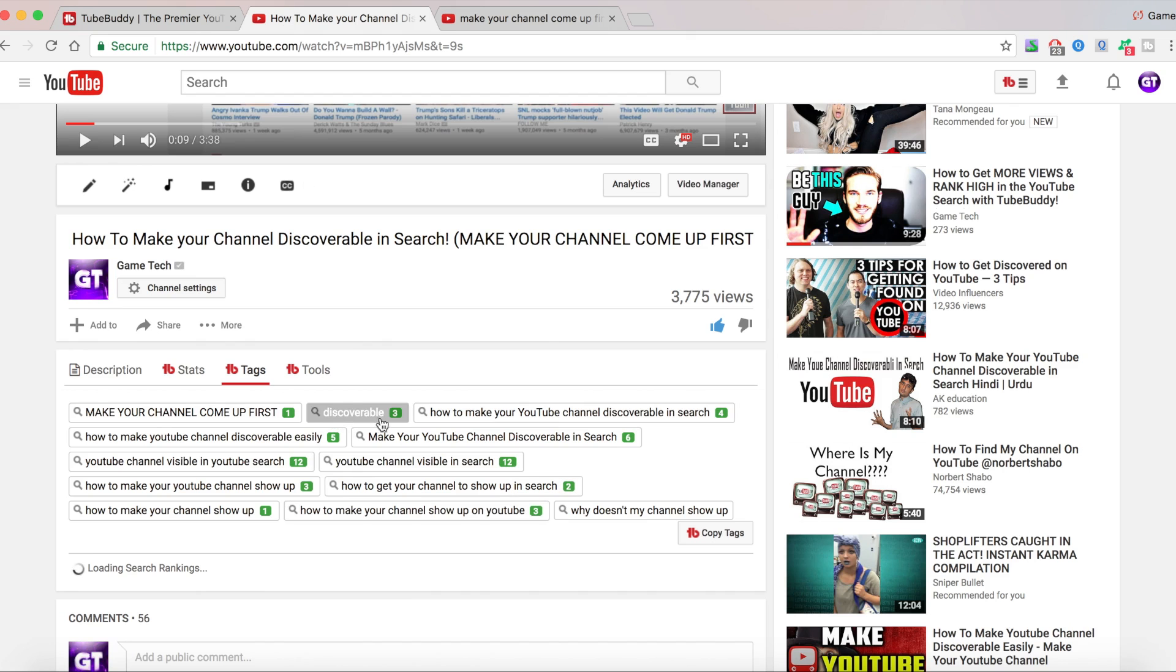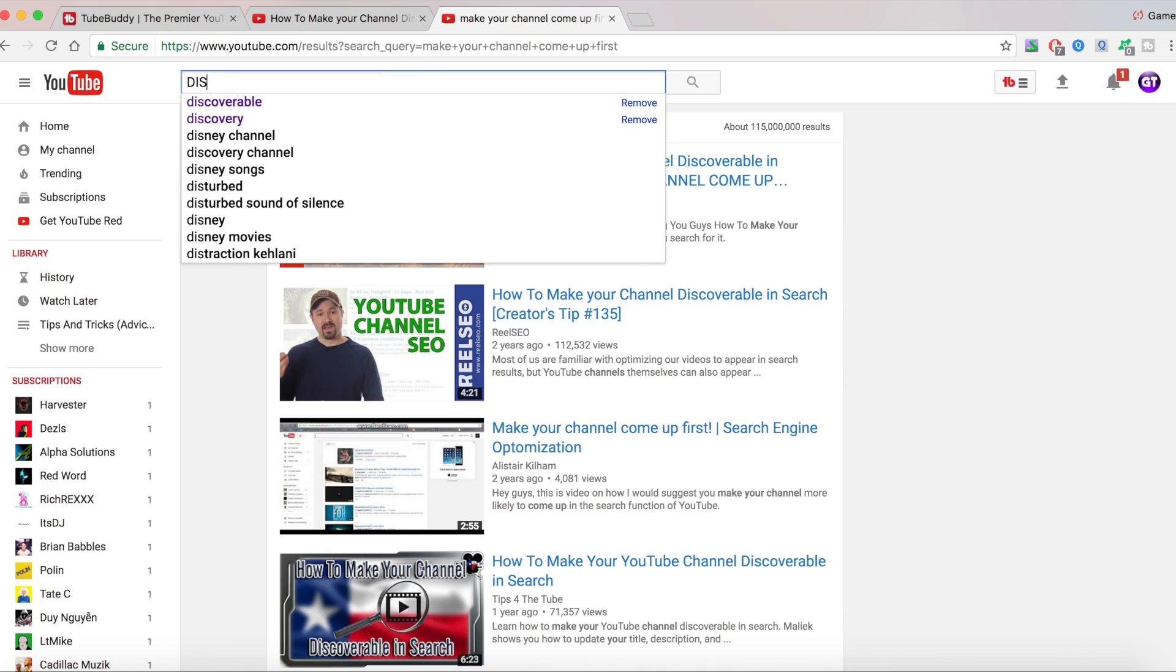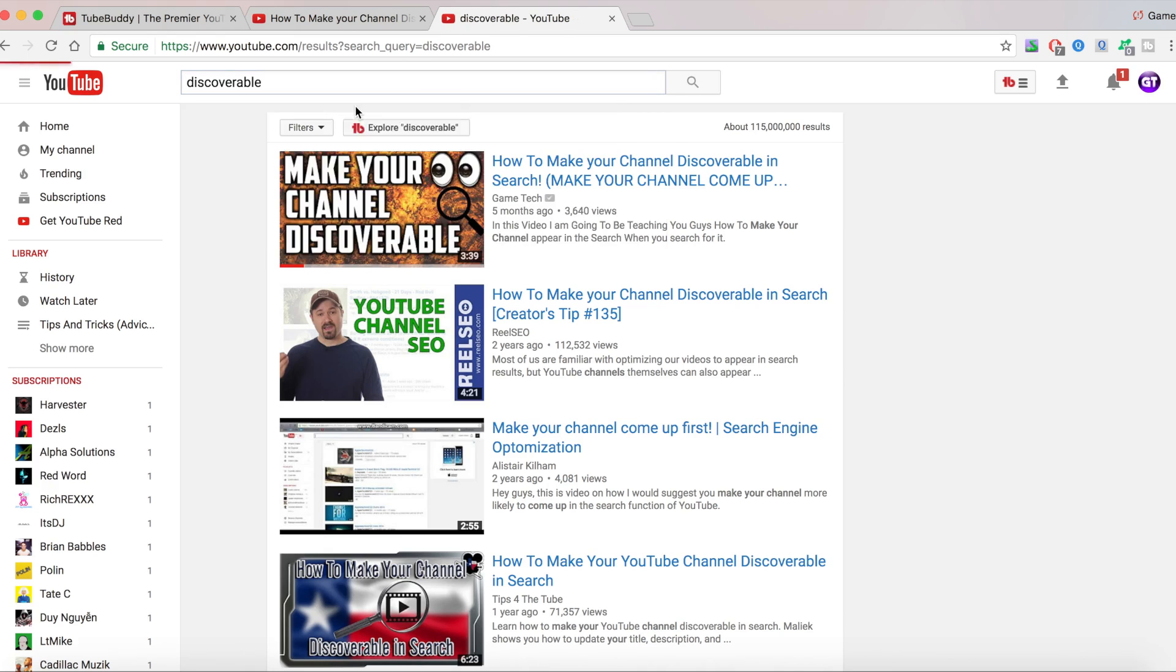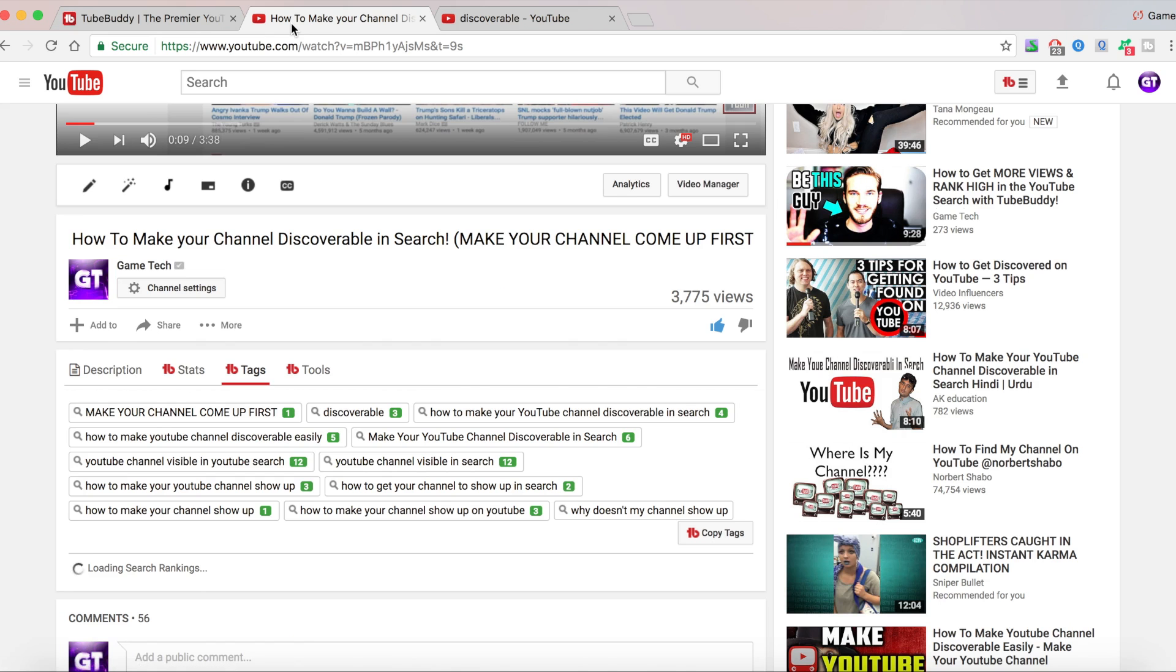For discoverable, I'm number three. Let's see if that's right. Discoverable. One, two, three. Here I am. And as you can see, TubeBuddy is right.